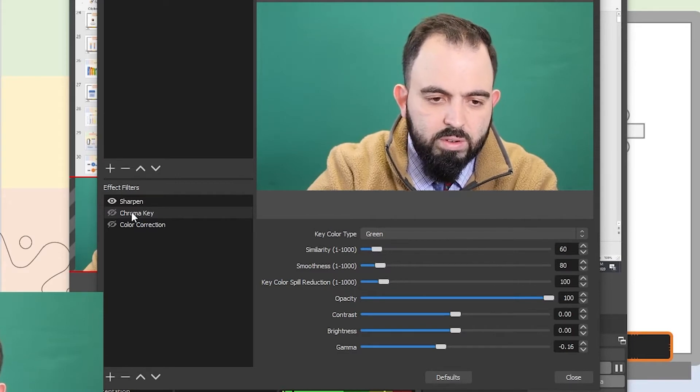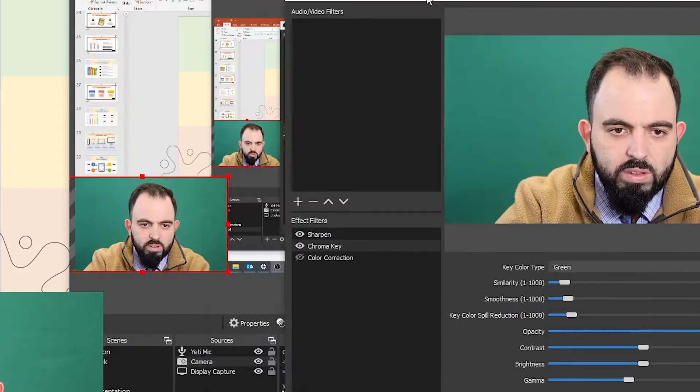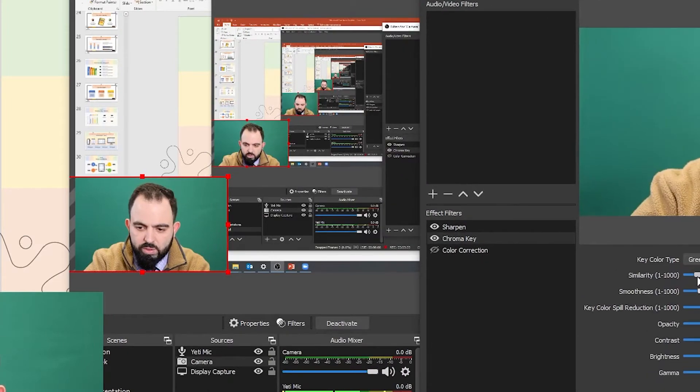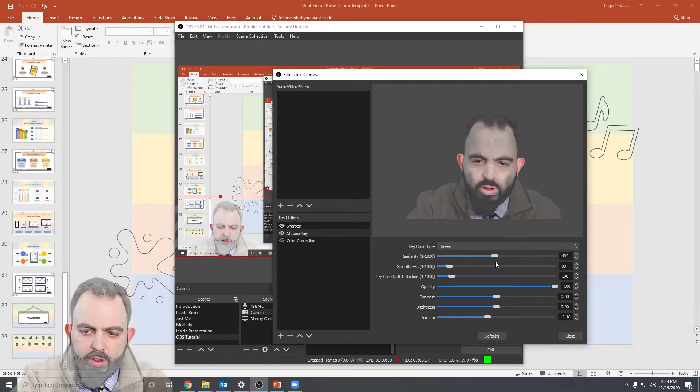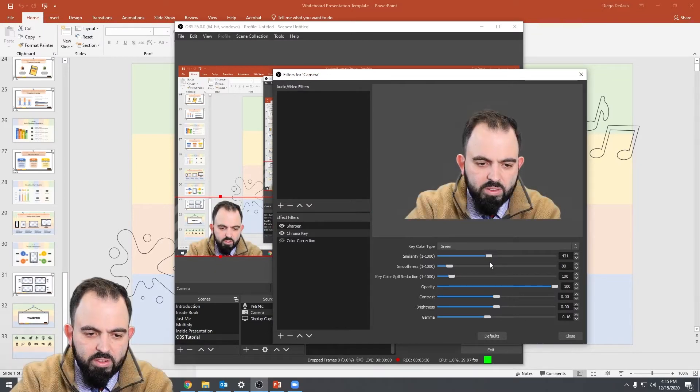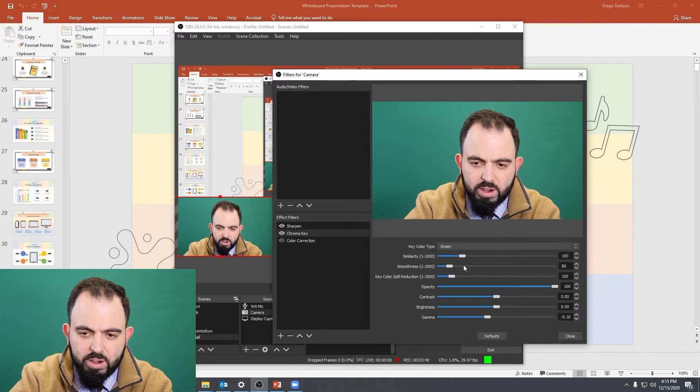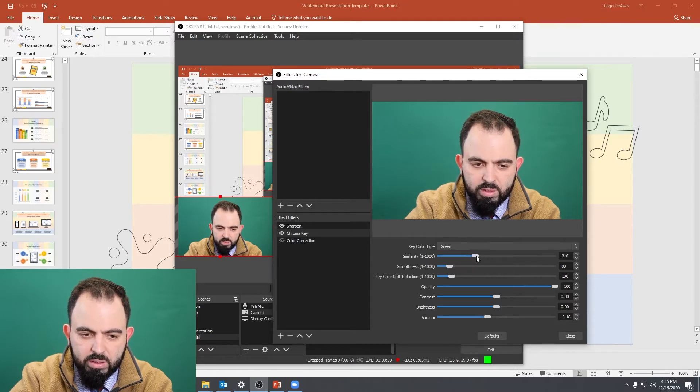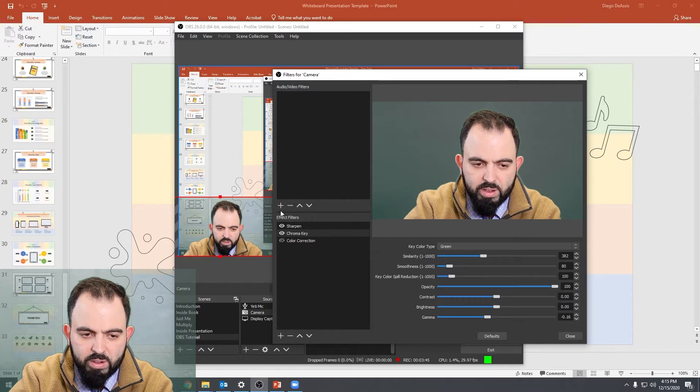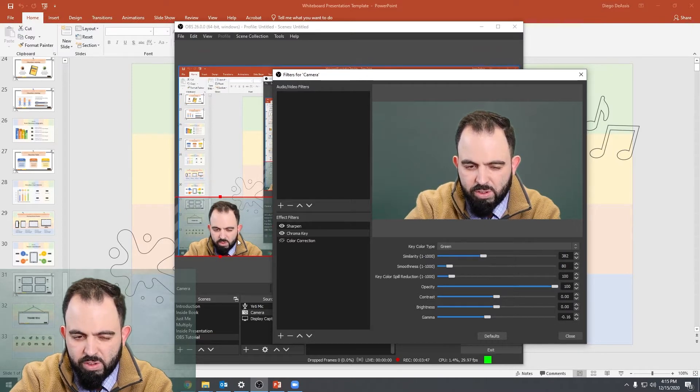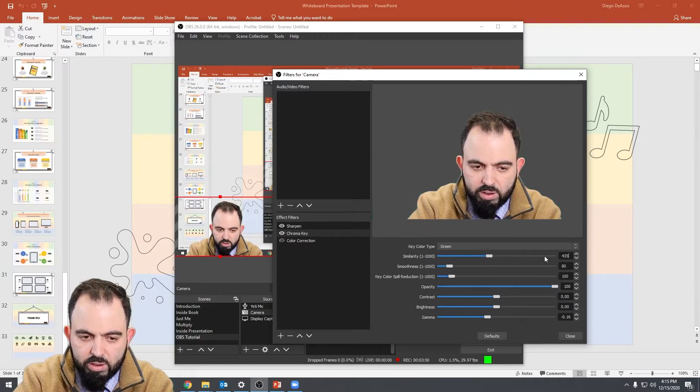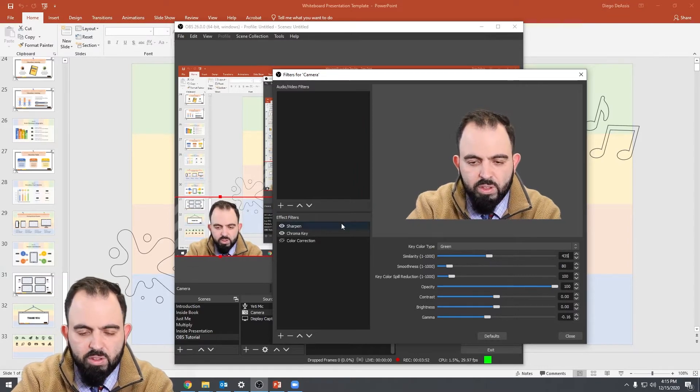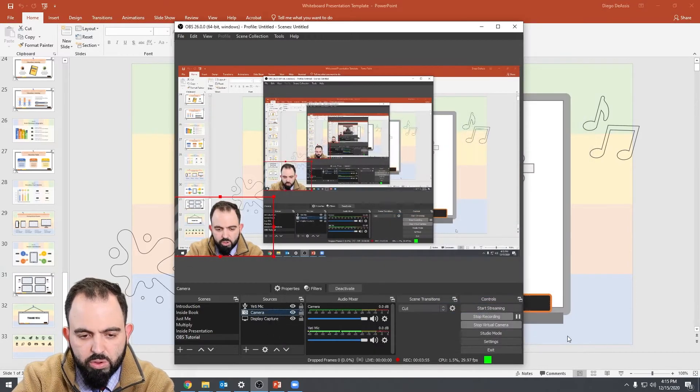The only other thing you're going to have to change is your similarity. Right here you can see that it may be a little noisy. So if I push it all the way up, that's too much. If I push it all the way down, nothing happens. So I had it on the sweet spot for me, which was, you can see here that it's a little noisy there. The green screen is still behind me. 435 for me did it, and the green is completely gone. So once that's established, you can hit OK or close.